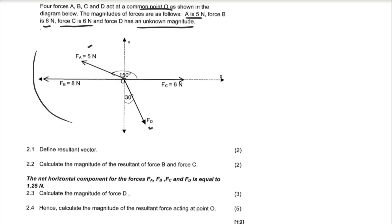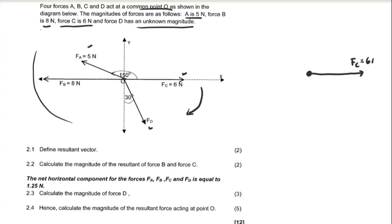We're going to draw another free body diagram showing only forces in the vertical direction and forces in the horizontal direction. Starting clockwise, this force is FC equals 6 newtons. We then come to FD, which is in the fourth quadrant — in the fourth quadrant, x is positive and y is negative.